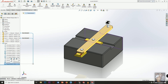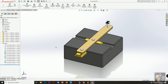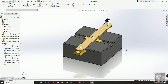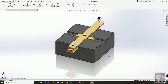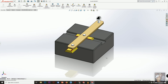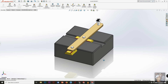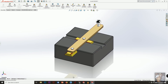We will suppress the perpendicular mate to let the handle become free to move. Then choose a suitable view and center the assembly on the screen. Now I will press Motion Study 1.